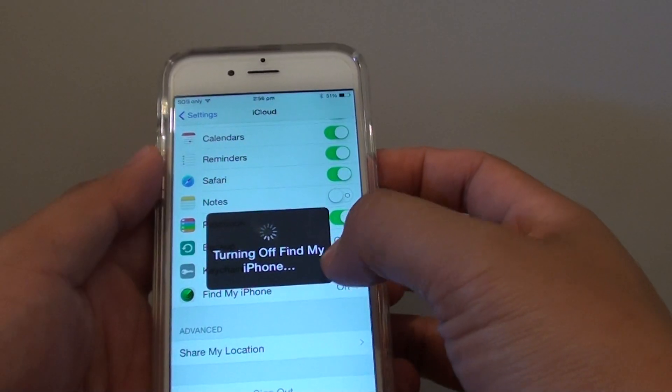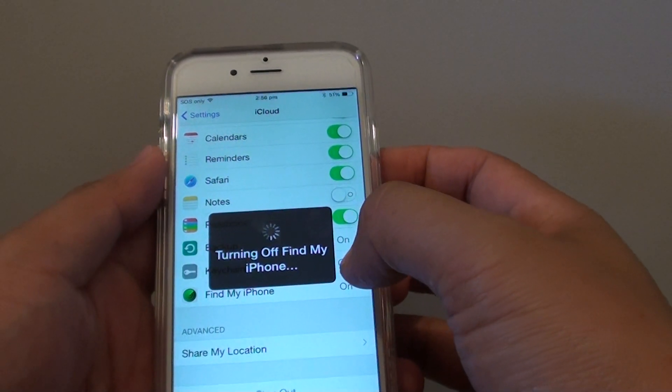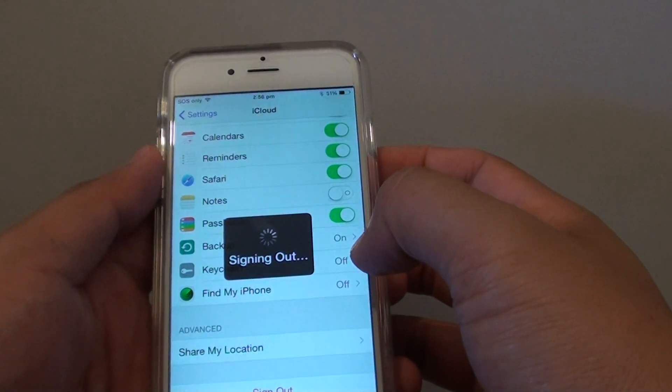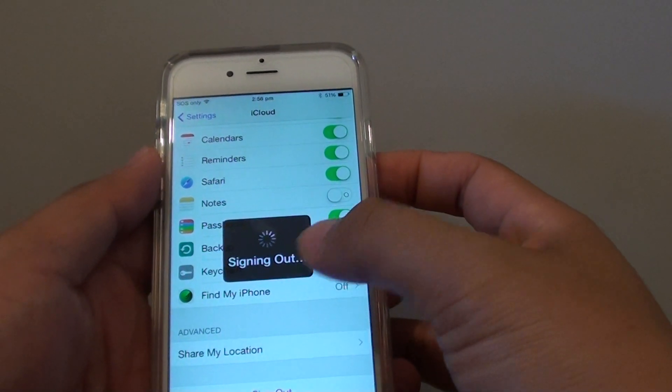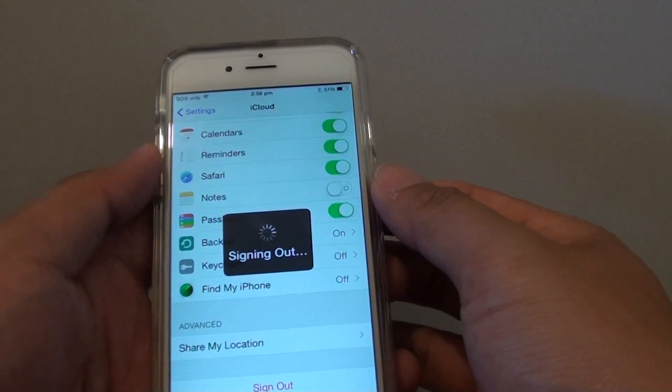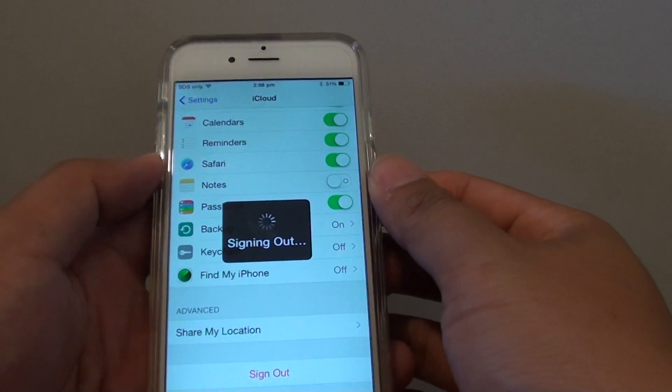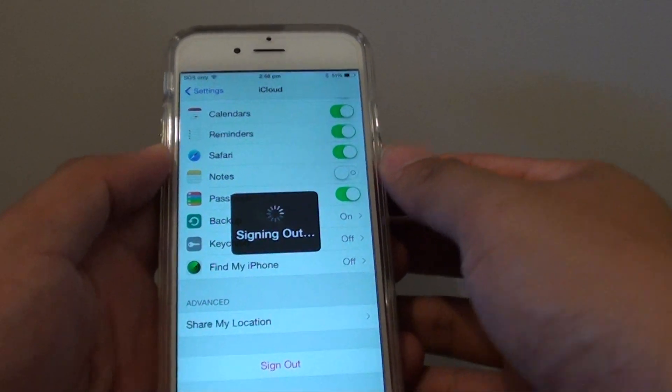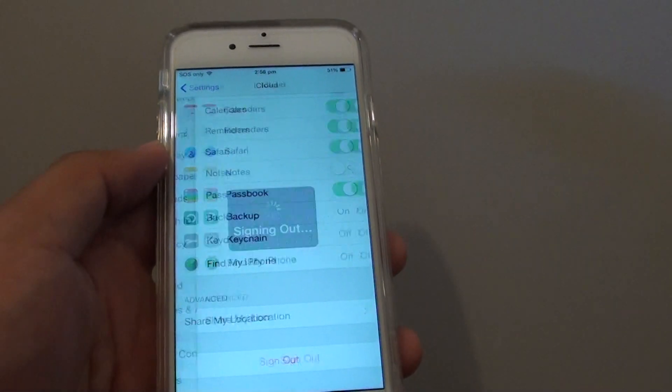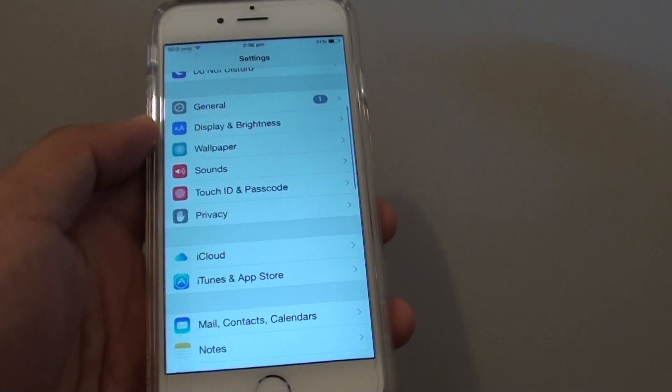The iPhone is now turning off and signing out. Once it is signed out, you can then pass this phone on to someone else.